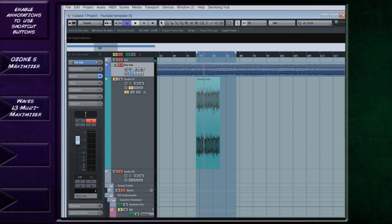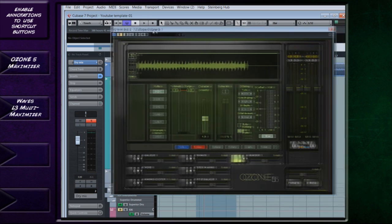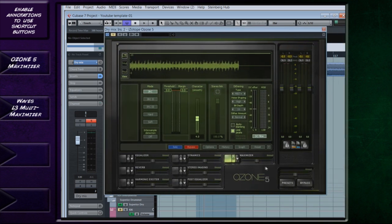Okay, so after the W1 limiter, or L1, or whatever limiter you would like to use there to give it a quick boost,